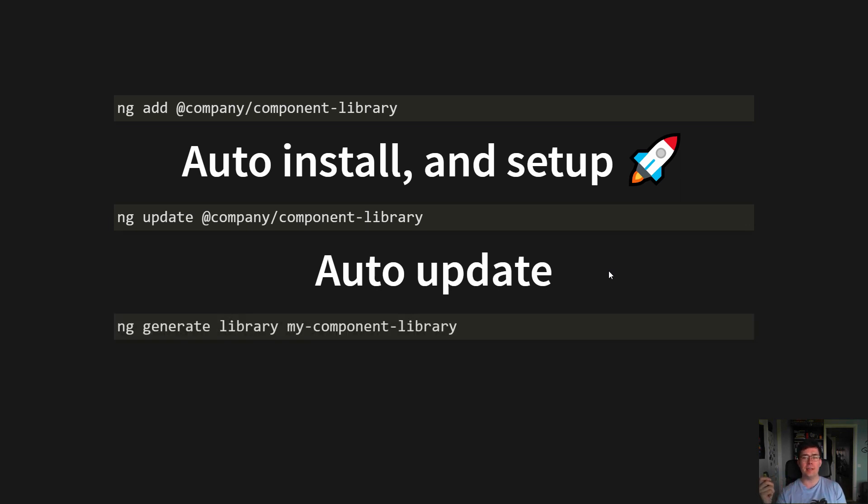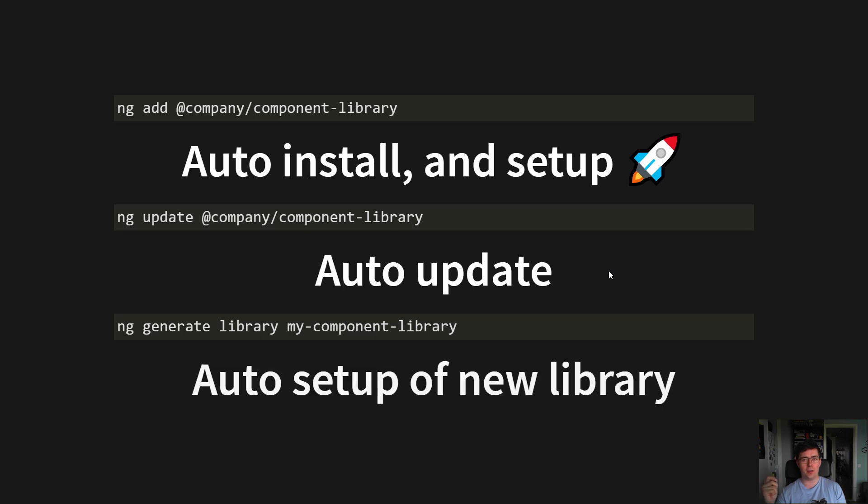And you can even generate the entire component library when you're starting out, so you're up and running in minutes.